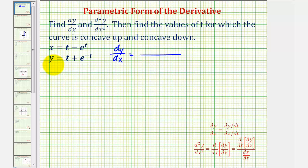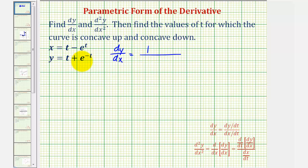To find dy/dt, notice we'll have to apply the chain rule to find the derivative of e to the power of negative t with respect to t. So dy/dt is equal to one plus e to the negative t times negative one, applying the chain rule, which gives us minus e to the negative t.